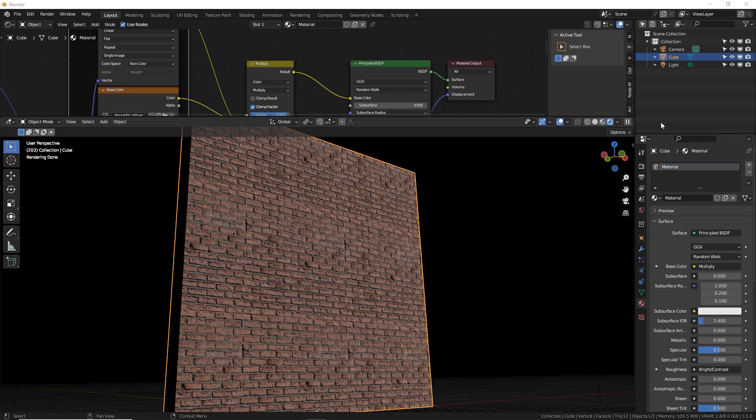How do you use two images on one material when you want them to be different scales or in different locations? Well, the simple answer is you need two different UV maps. Let me show you how to do that.